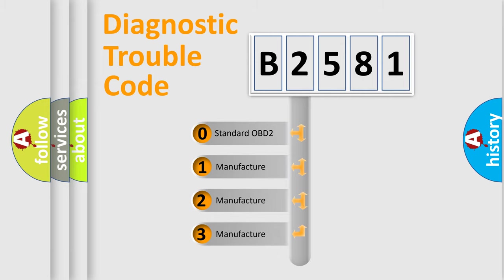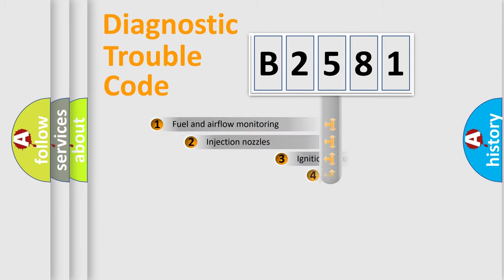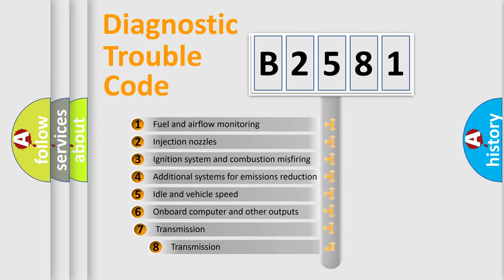If the second character is expressed as zero, it is a standardized error. In the case of numbers 1, 2, or 3, it is a manufacturer-specific error expression.